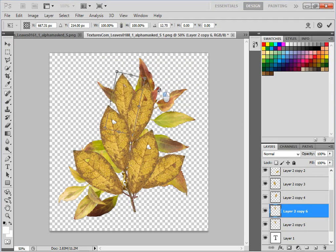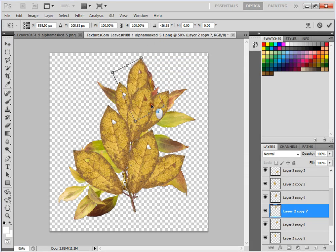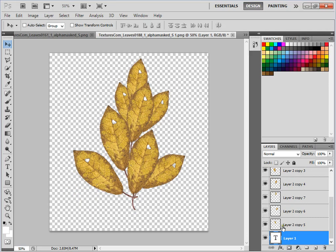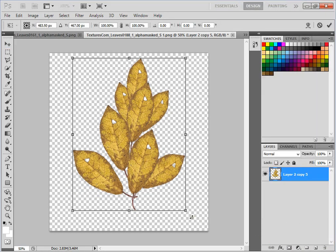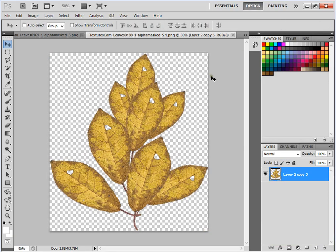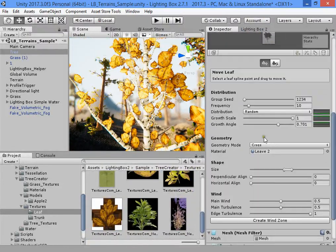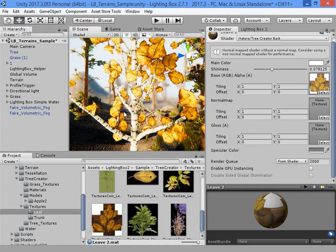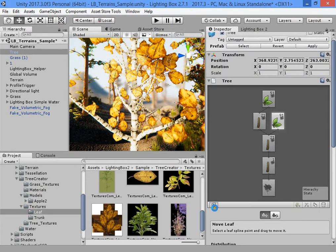Duplicate and rotate. Duplicate and move. This is the refresh key.